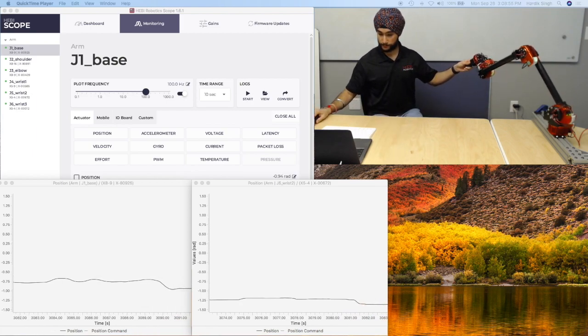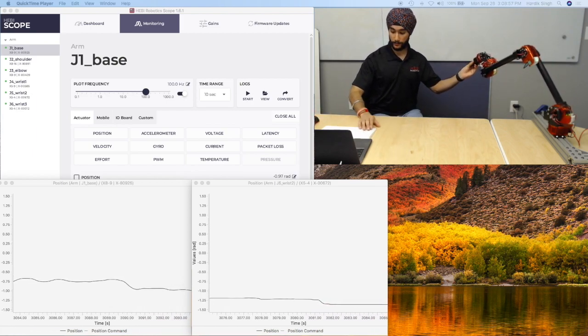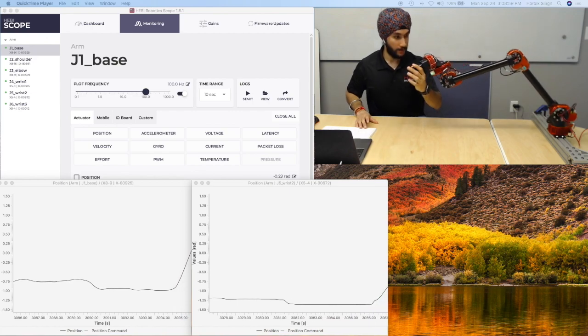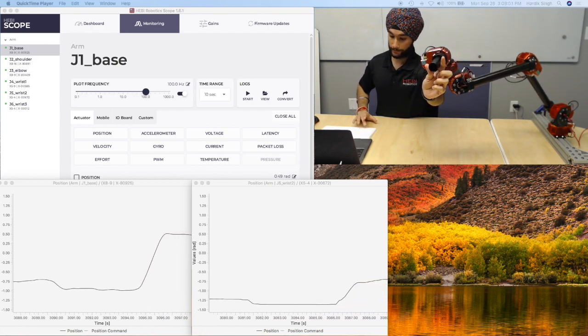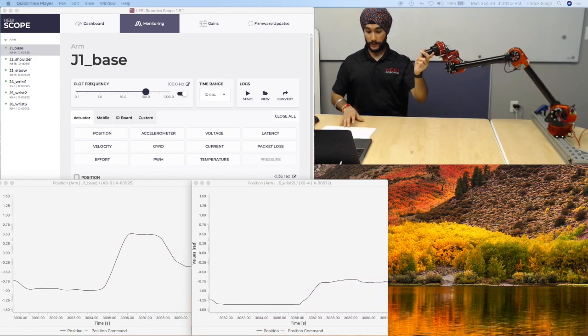So here, I'm going to have the arm first look to the back, and I'm going to have it look to the camera. Once I've done that, I'm going to have the arm start replaying these positions.